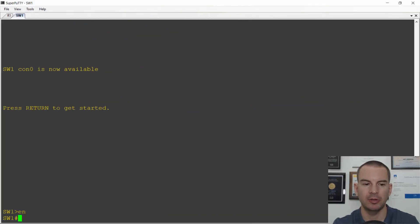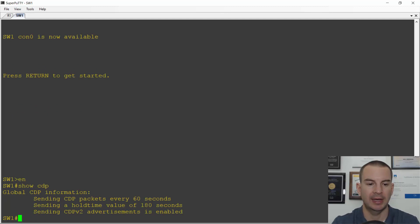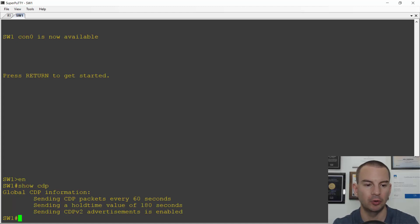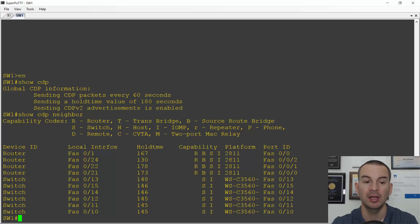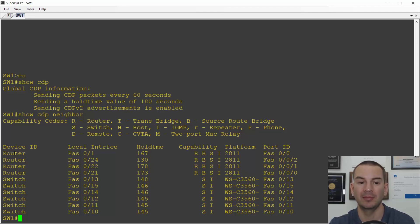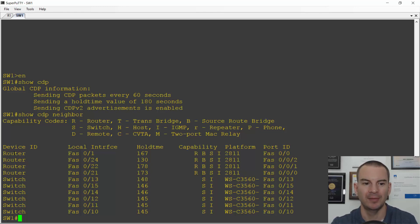Back on the switch, I'll do a 'show CDP' to see if CDP is enabled. Yes, it is — sending CDP packets every 60 seconds, which is the default. If I do a 'show CDP neighbor', it shows all the Cisco devices plugged into the switch. The detail includes the hostname of the device. This is a good reason to set a hostname — so show CDP neighbor gives a descriptive name. I haven't set hostnames in the lab yet, so it just says router or switch.